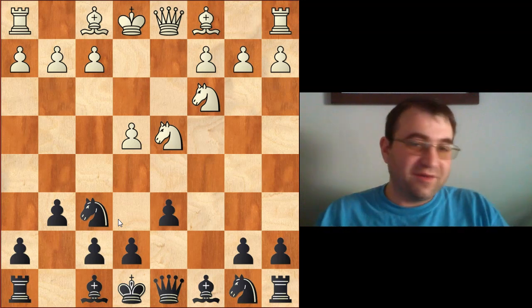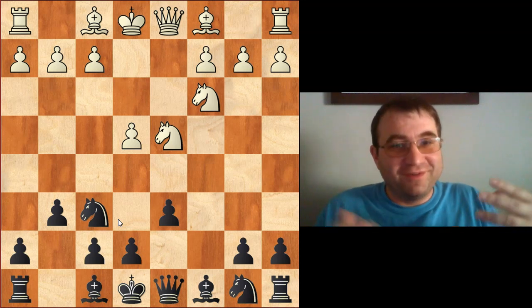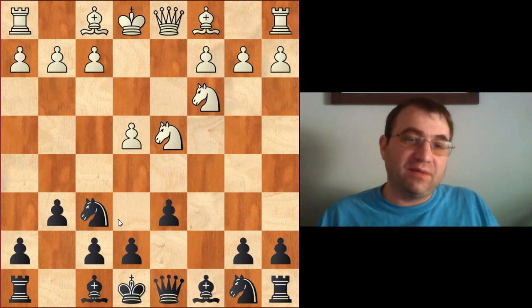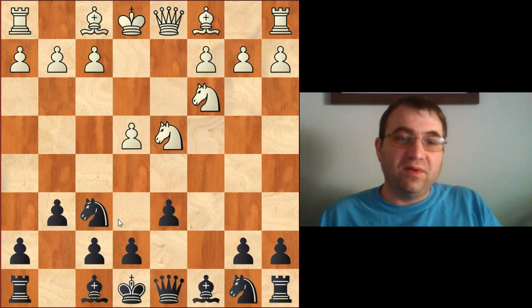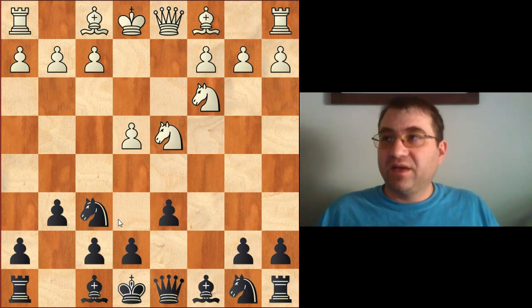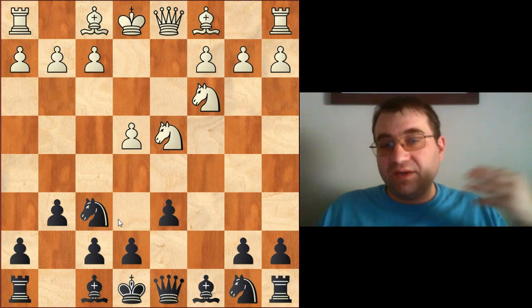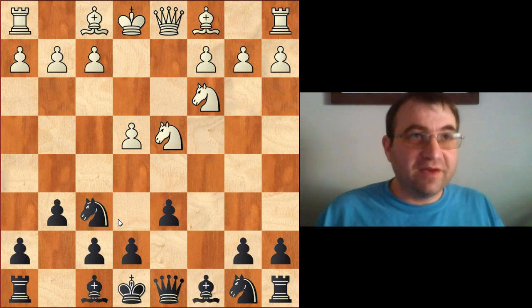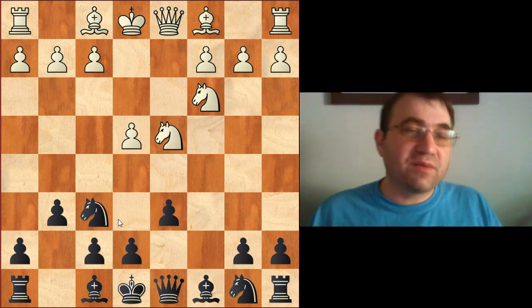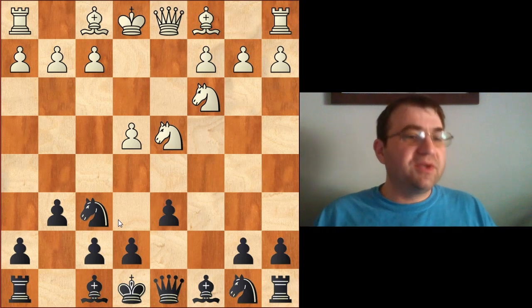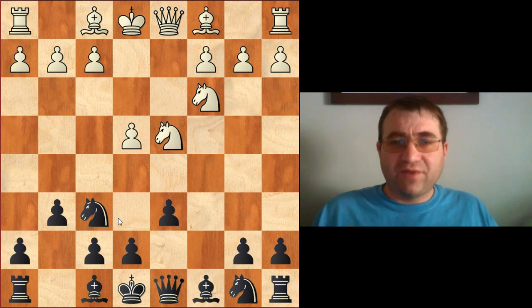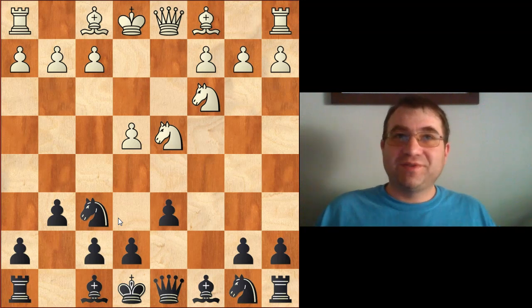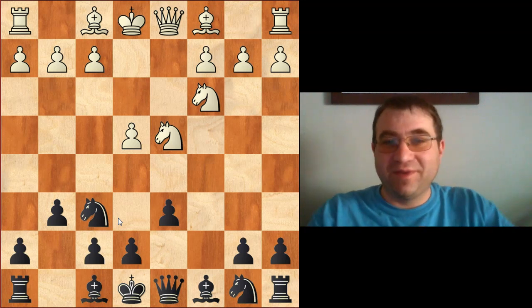In the Dragon Sicilian, I would say that 90% of it is just knowing theory. It's very easy to end up in a completely lost position if you do not know the theory. Another thing about playing the Dragon Sicilian is you are obligated in a lot of variations to sacrifice material. If you want to play a position where you're not going to sacrifice material, do not play the Dragon Sicilian.